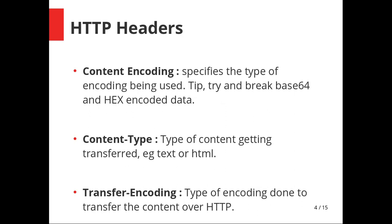Content encoding specifies the type of encoding being used. Here's a nice tip: whenever you see base64 or hex encoded data, just try to decode it, no matter what, mostly in cookies and HTTP headers. Content type tells what type of data can be transferred, either text, HTML, image, whatever. Transfer encoding is very important because you should know what type of encoding is being used while you're transferring sensitive information across the network or through the server.